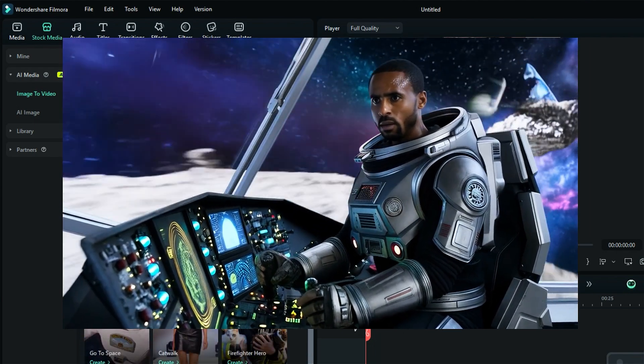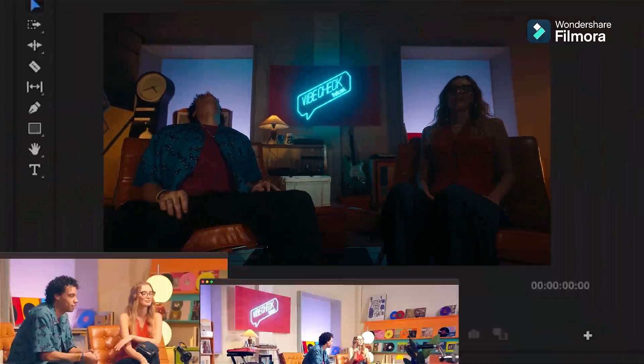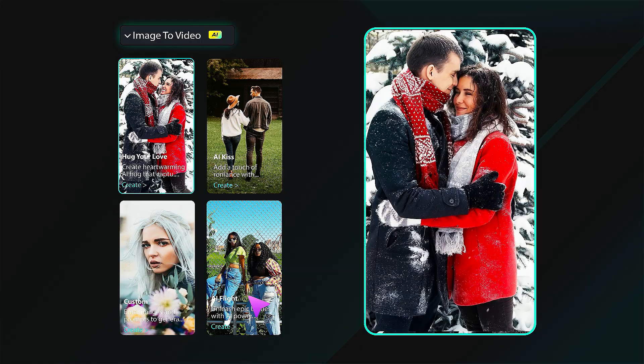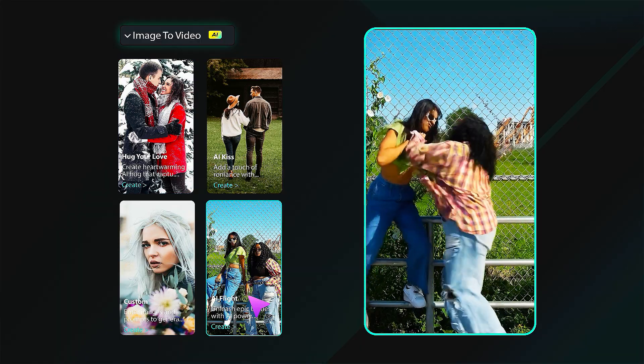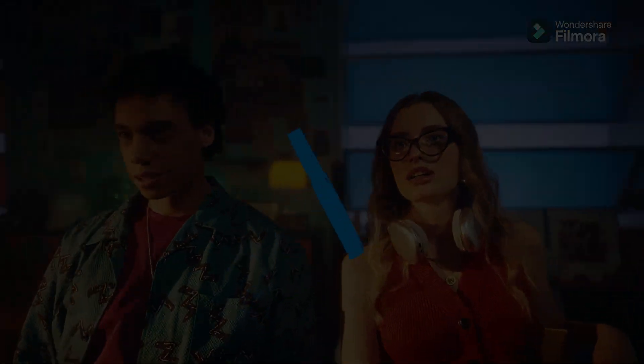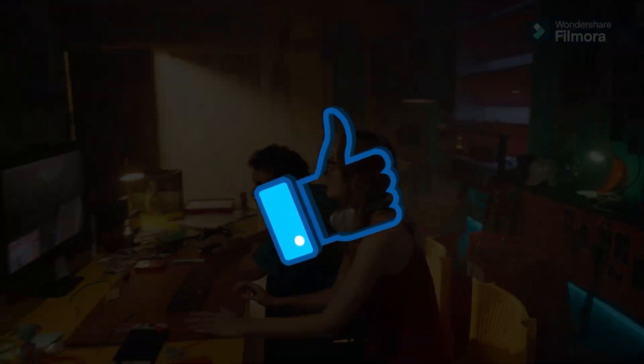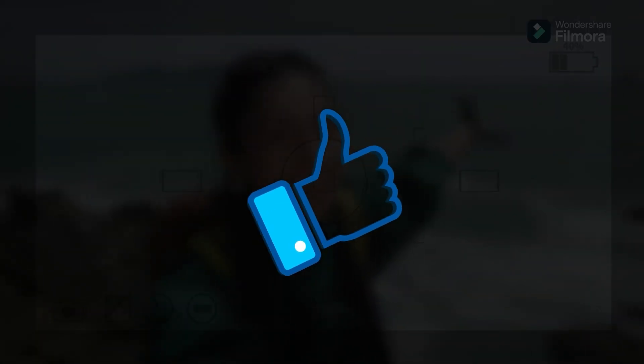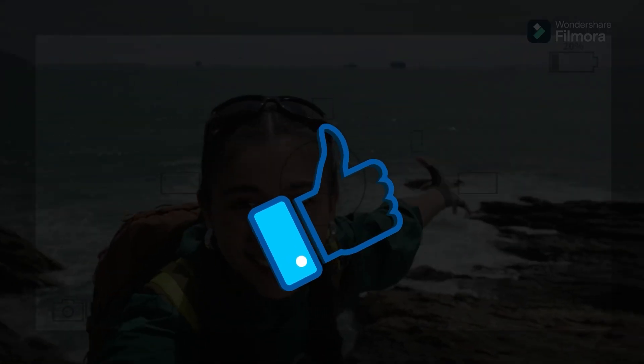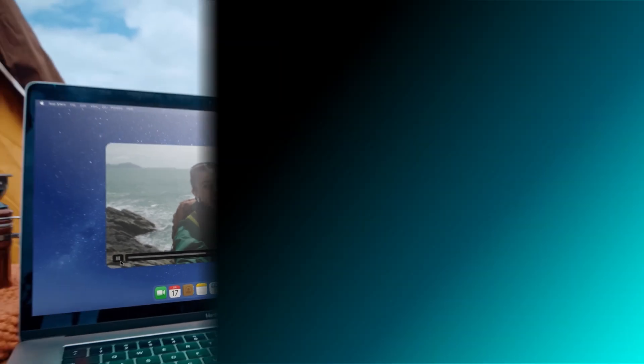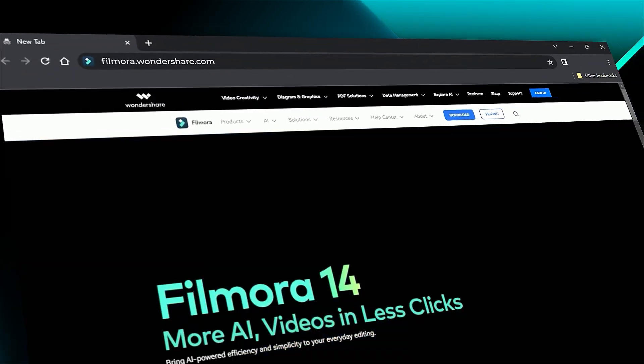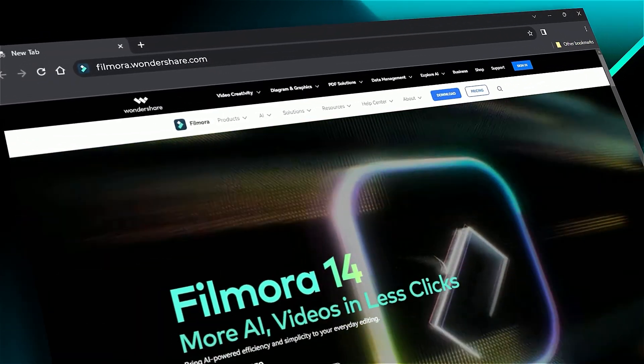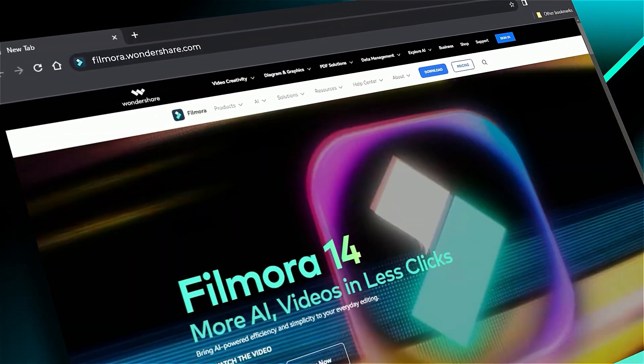What are you waiting for? Download Filmora from the link in the description and turn your photo into viral content. If you found it helpful, give us a big thumbs up and share it with fellow creators and editors. If you're interested in visual effects and tutorials, check out Filmora.Wondershare.com. See you in the next video.